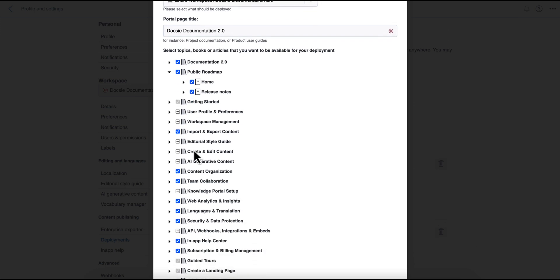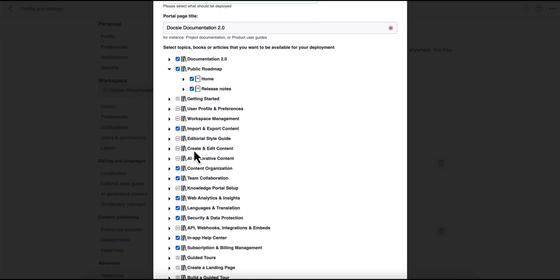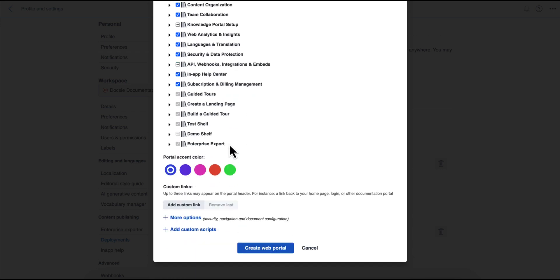And you can pick and choose what type of content gets published for each individual deployment. This is great if you have public and private content, and you need to publish an internal and customer facing knowledge base, or you need to publish multiple customer facing knowledge bases for customers who have different entitlements for your product.